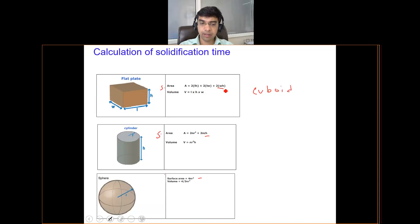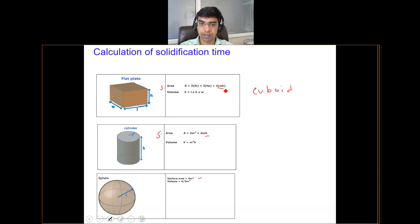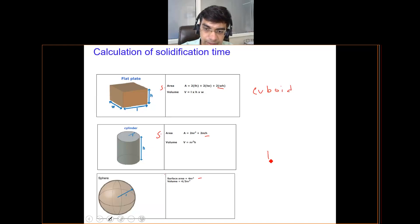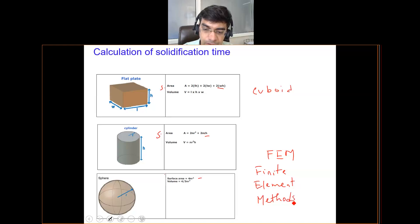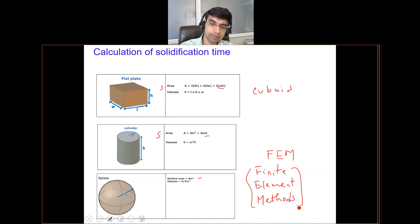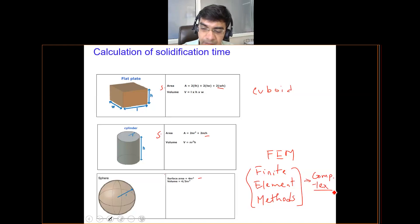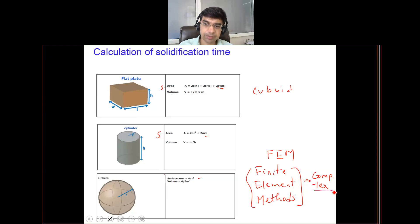In the real world, castings can take very complex shapes, so we may not have a straightforward relation to calculate area and volume. In that case we use finite element modeling (FEM) software, which can simulate the casting process for complex shapes and compute solidification time. In the scope of this course, we will only deal with simple shapes. We now move ahead to a practice problem.